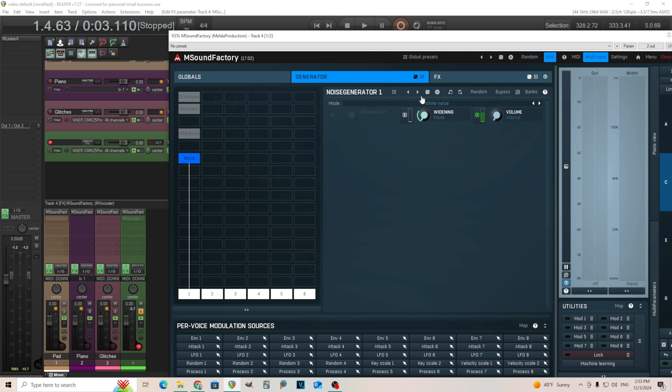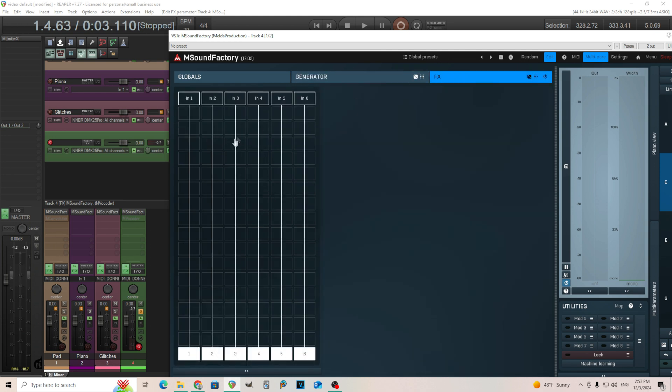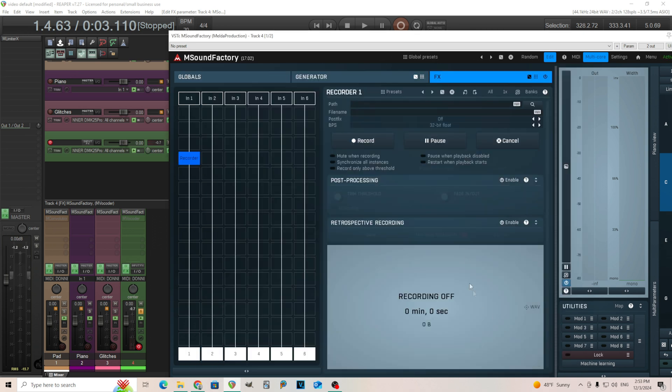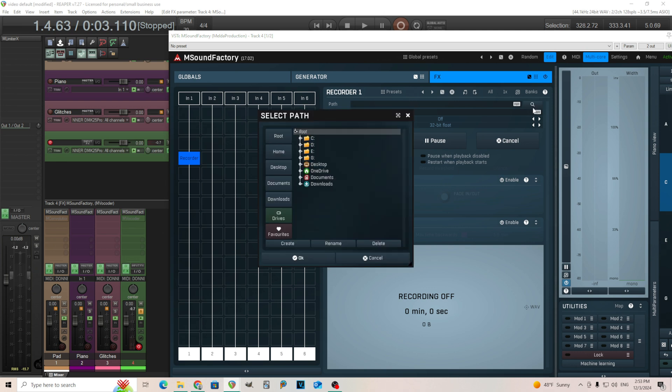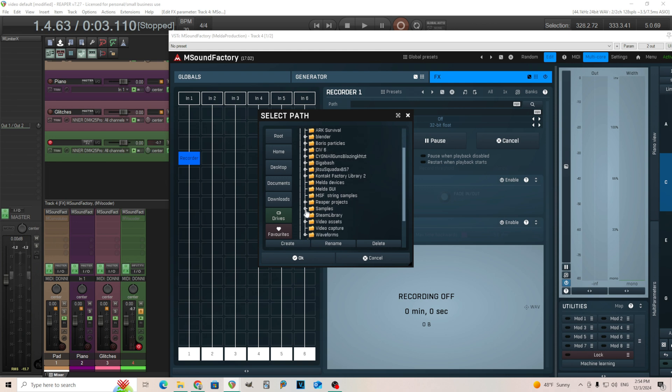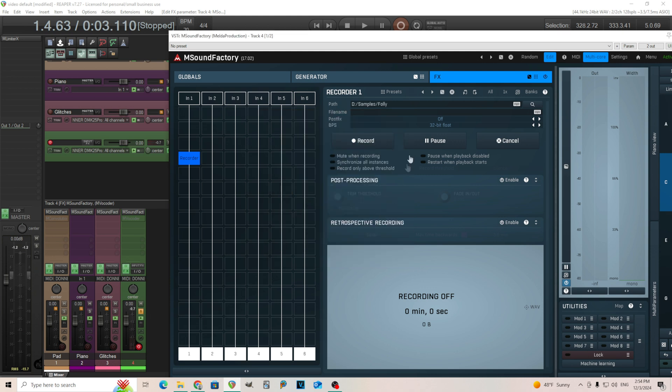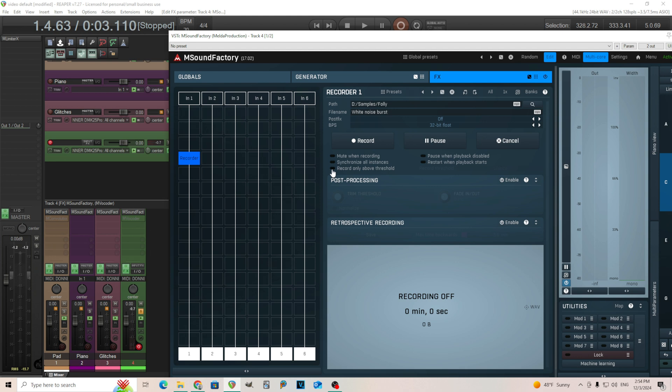Now what we need to do is just get this out of M Sound Factory. You can record this in your DAW and export it or do whatever you want. I'm going to show you a really easy way to do this in M Sound Factory if you didn't know this. We're going to go in here. We're going to find the recorder right down here in Utilities. Open this. We're going to record something here. Let's just find the path where we want to put this. You can put it anywhere on your drive. I have a little sample folder here. Let's call it white noise burst. What we're going to do now is we want to change some settings here. I want to put this record only above threshold here. I'll put the threshold at silence. Pause when it plays back to disable. We don't need any of that. But we're going to do the post-processing.